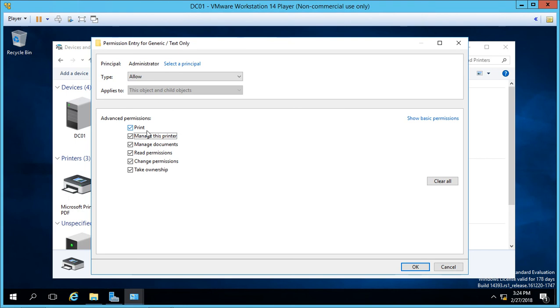So Microsoft automatically adds the three special permissions as you check the boxes for the standard permissions. If we try to uncheck read permissions, for instance, then the standard permissions all go away.